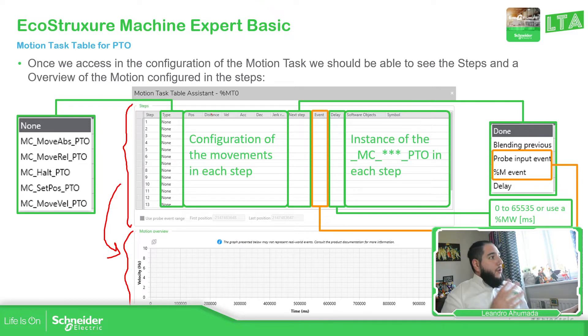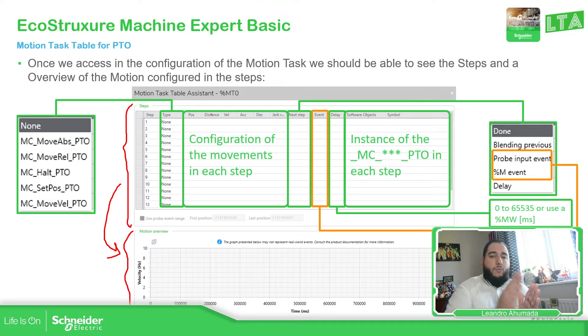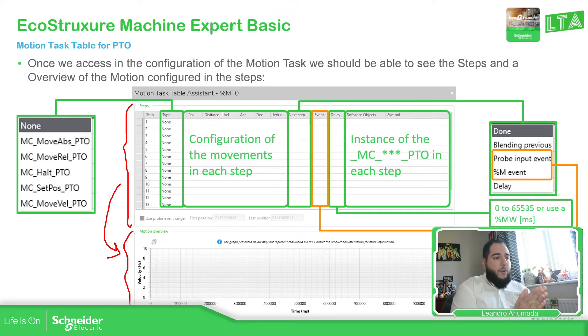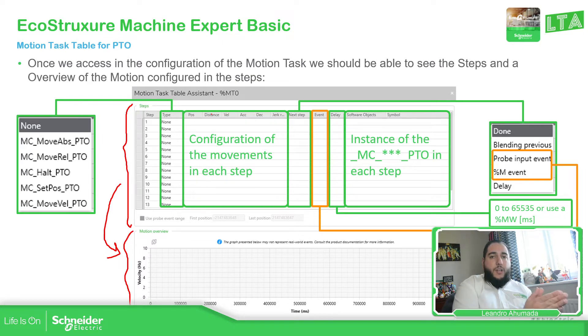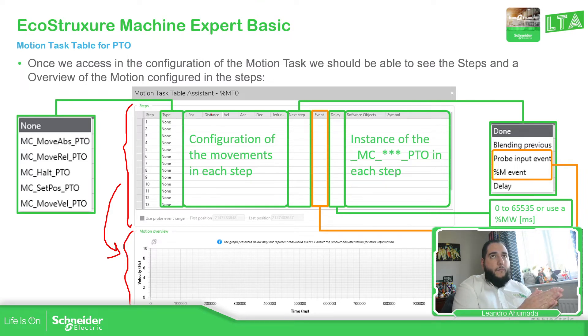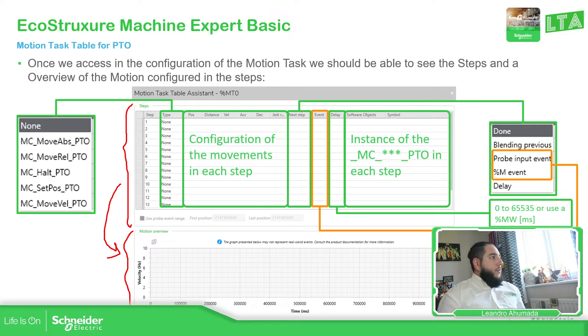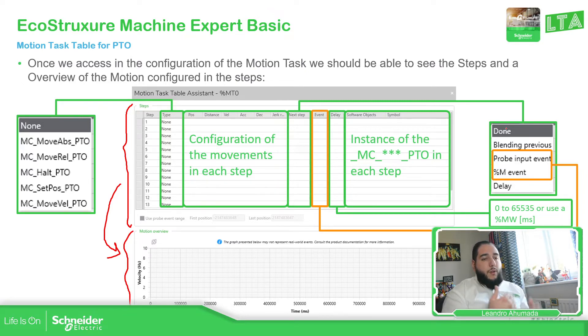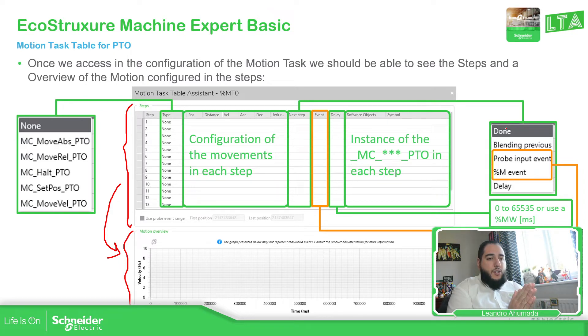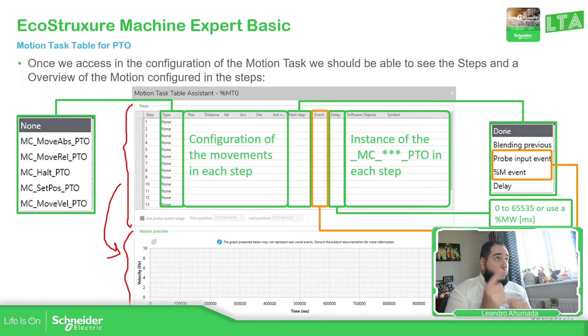The other parameter that we need to check here is the next step. The next step will allow us to identify when to proceed with the next step. If you're using a movement, for example move relative, you will need to define when it finishes, when it concludes with the move relative, how I'm going to go to the next step. That's why you have different options for the next step. You can see here that you have the done, you can blend with the previous movement, and also you can configure that percentage and variable to execute the next step or use the touch probe.